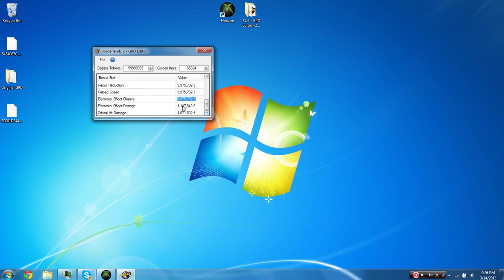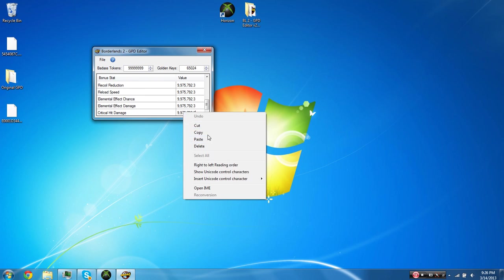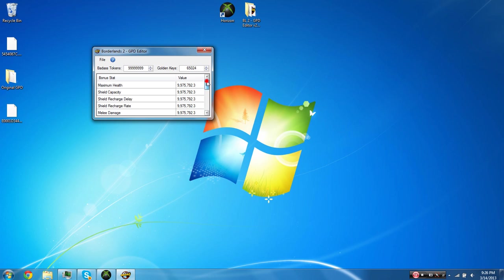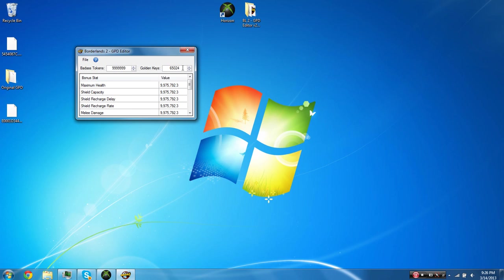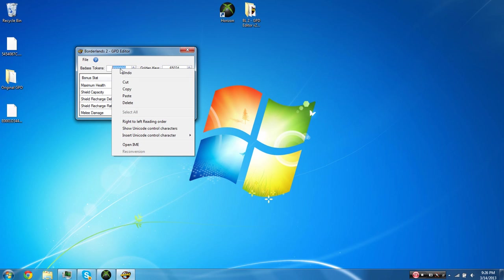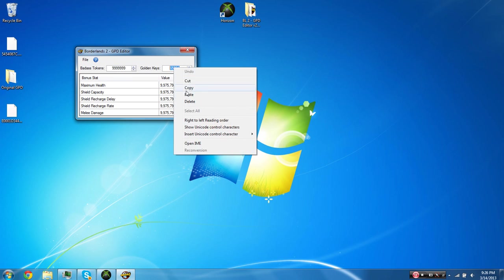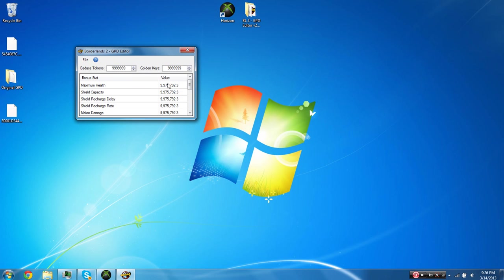And then, of course, once you have all those done, mod it to the way you want them. Up here, you have badass tokens and golden keys. Again, if you want your badass tokens to the max, just paste in seven nines, which would be 9,999,999. And then you'll get the max badass tokens that you would even need. You don't even really need badass tokens, considering you have all of your bonus stats maxed out now. So honestly, you're probably better off just putting zero. But it doesn't make a difference. As for golden keys, just copy the number from here, the seven nines, and just paste them in. And when you do that, it'll auto-set your golden keys to the max amount that it can actually have, and that's 65,025.